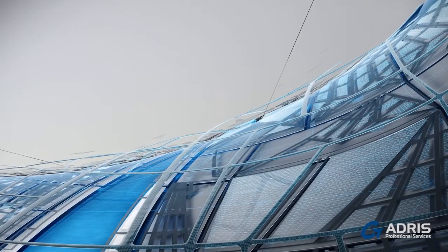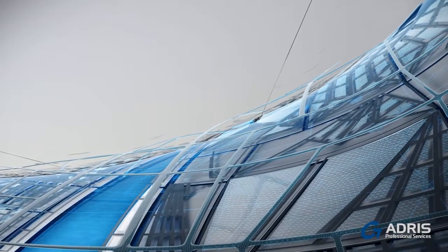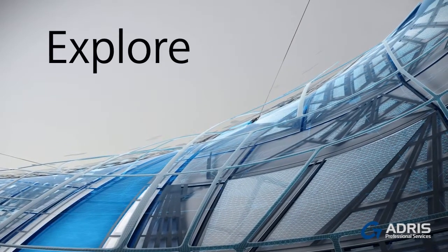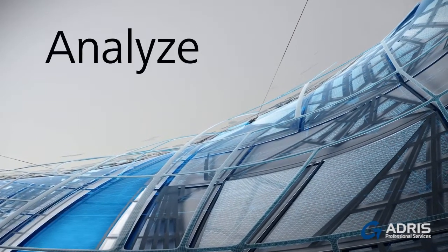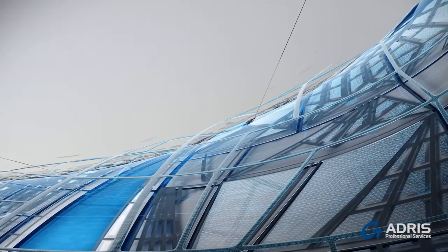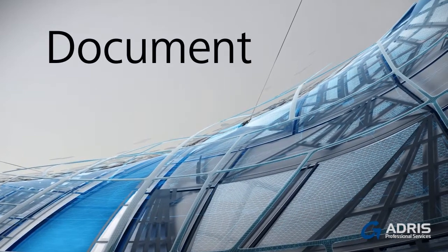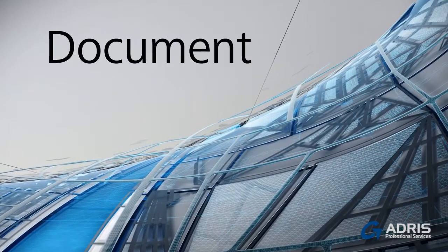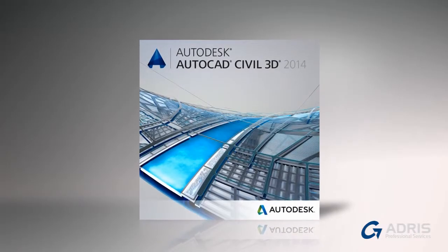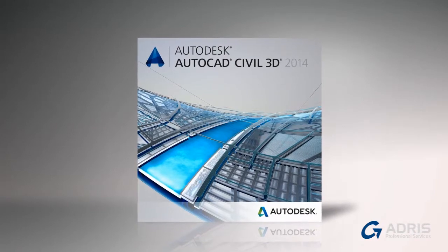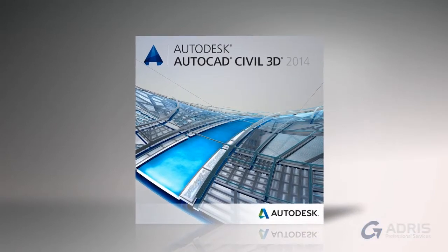With AutoCAD Civil 3D, you can utilize the power of BIM to better explore, analyze, and document your civil engineering project. Download your trial of AutoCAD Civil 3D today.